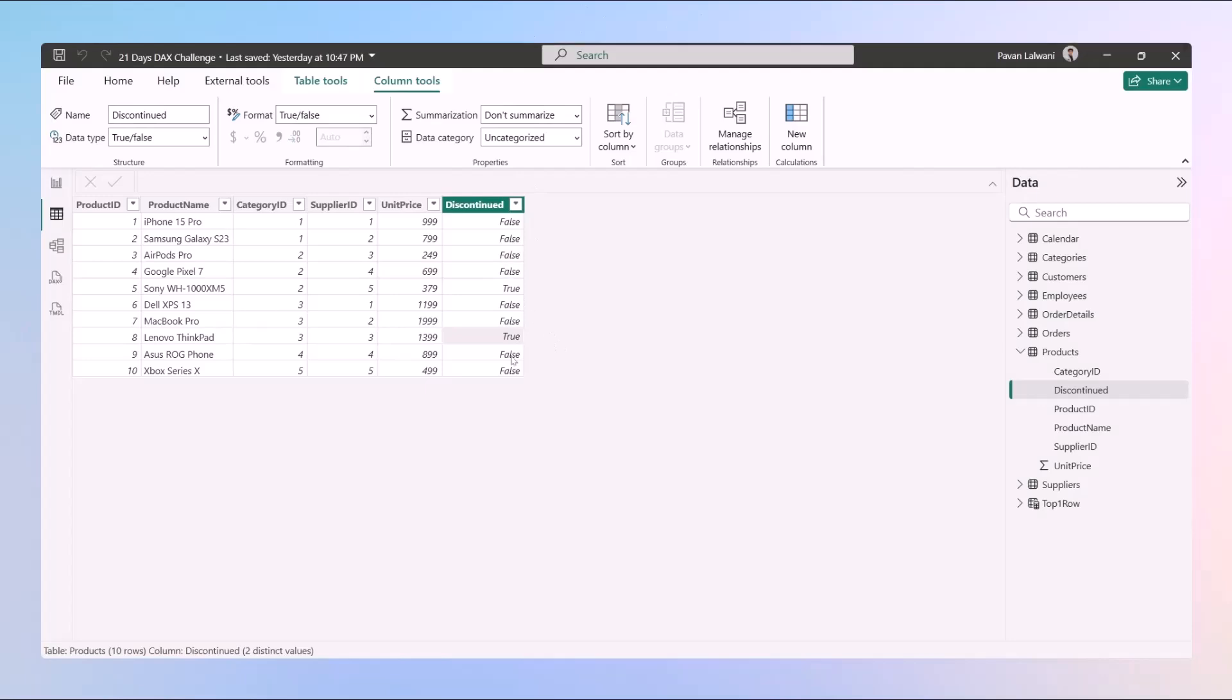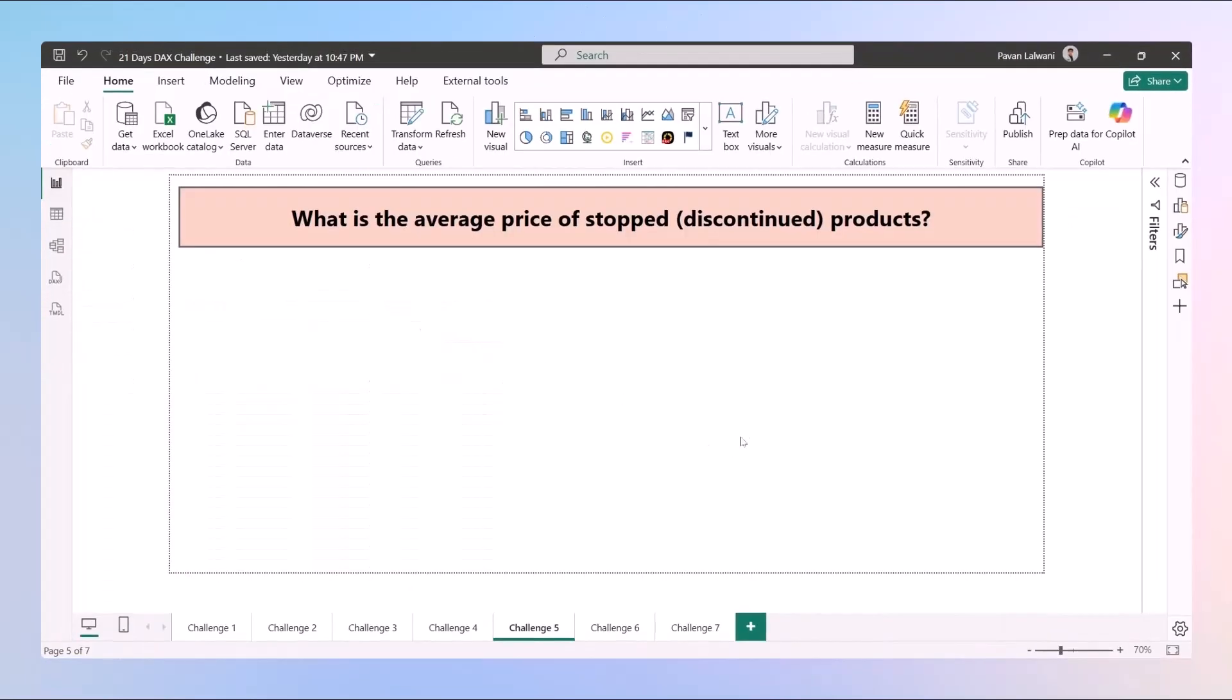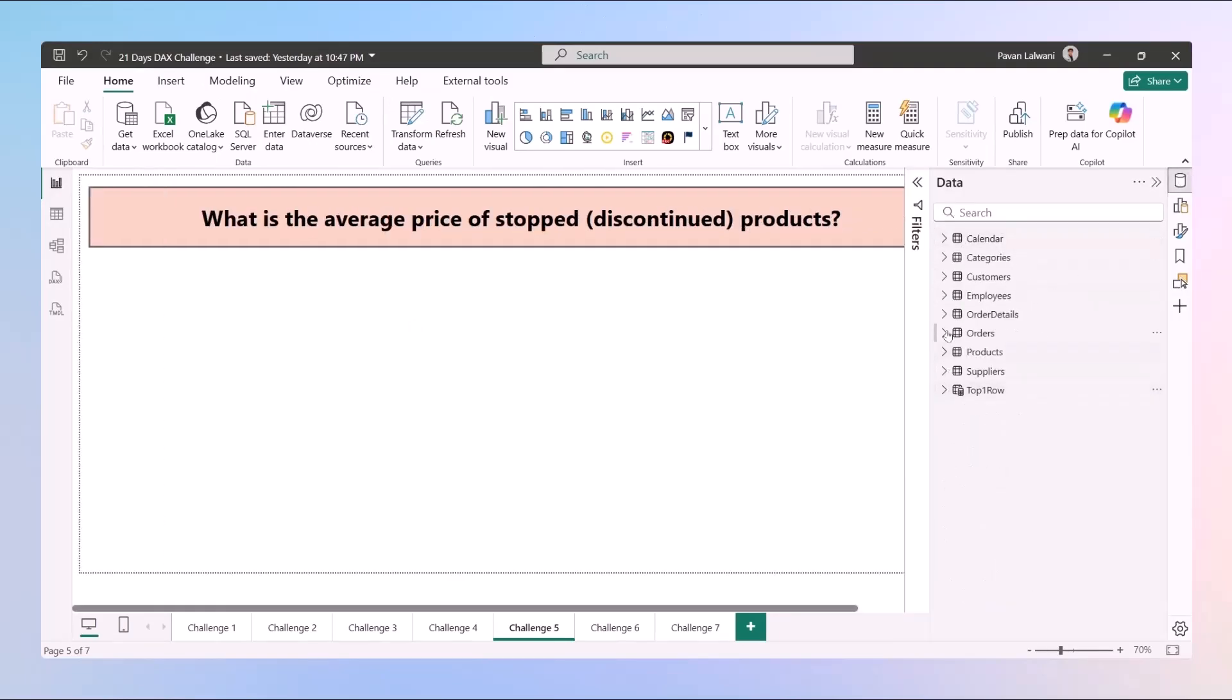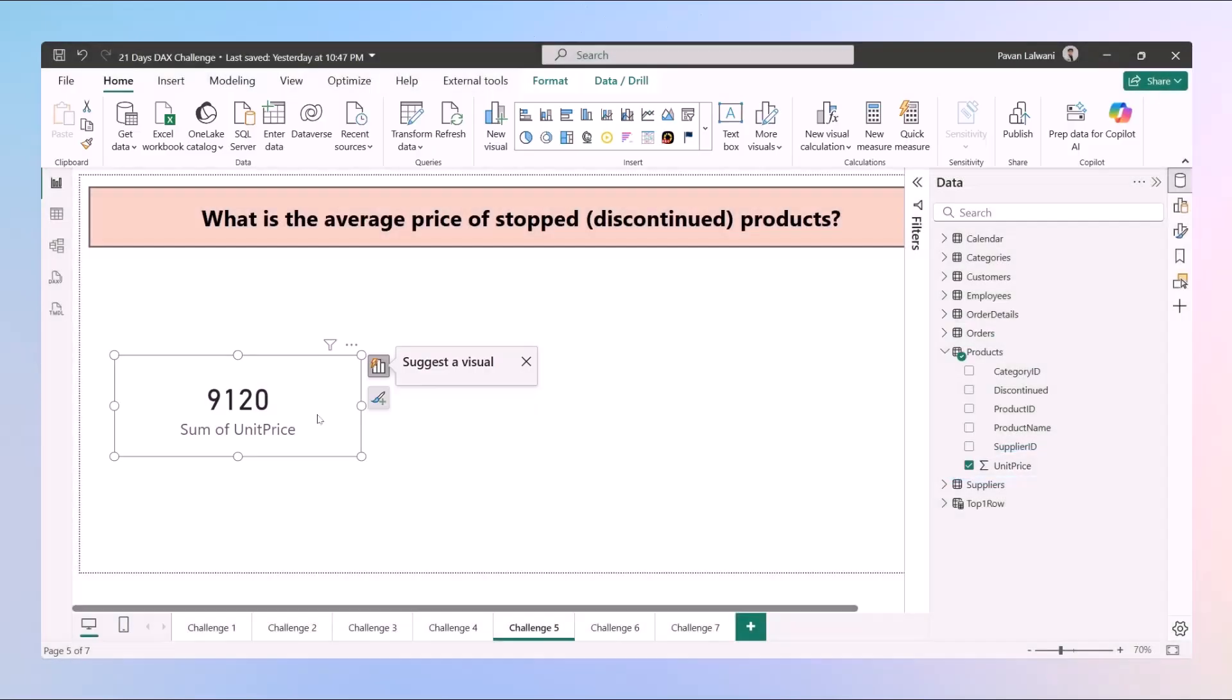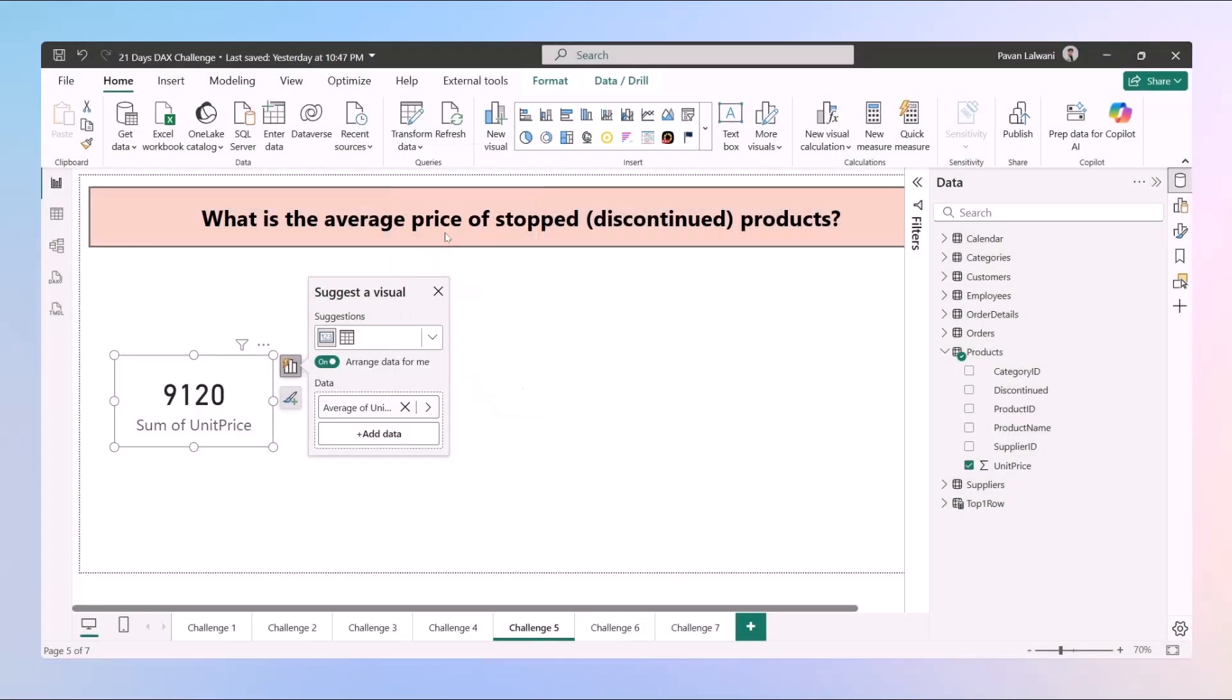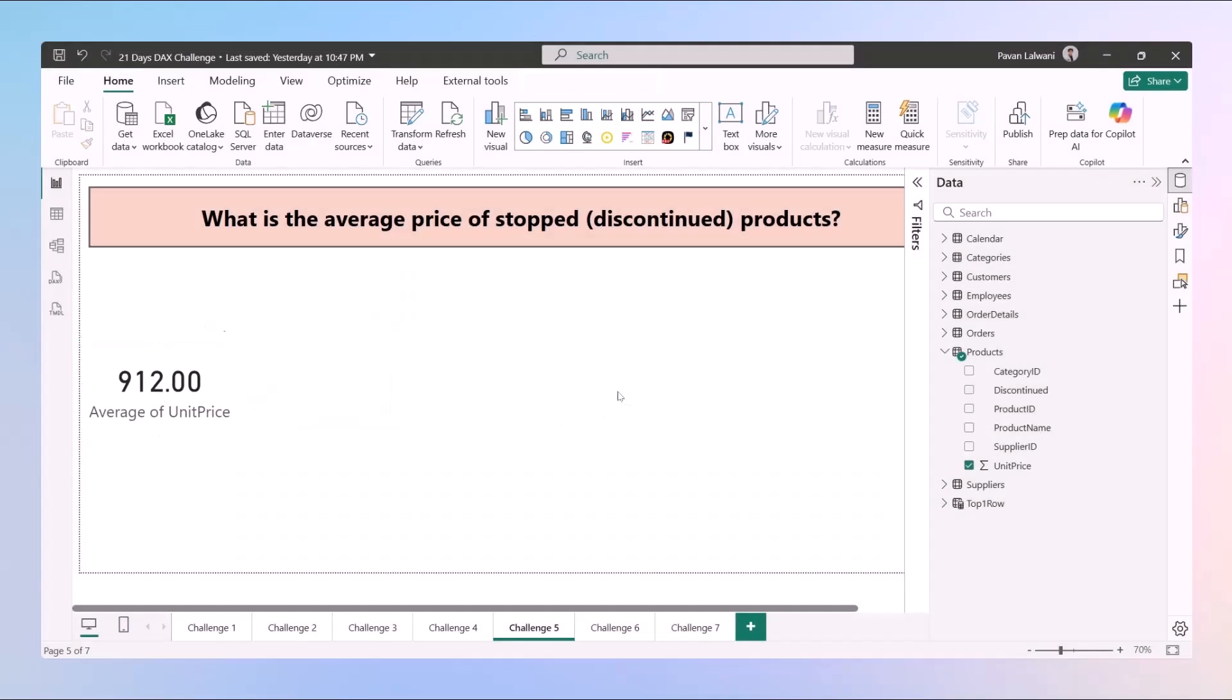We want to find out the average unit price of discontinued products. So usually if you want to create a table, how it looks like. We might pick up the details, let's say products. When we drag and drop unit price it becomes 9120 which is the sum of all the unit prices. If you right click and calculate the average option, the average unit price becomes 912. But this is for all the average price.